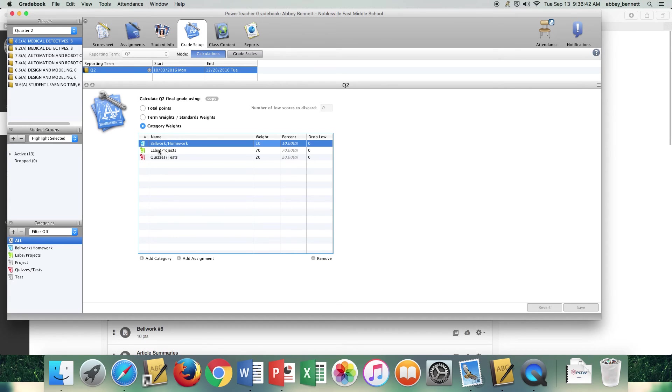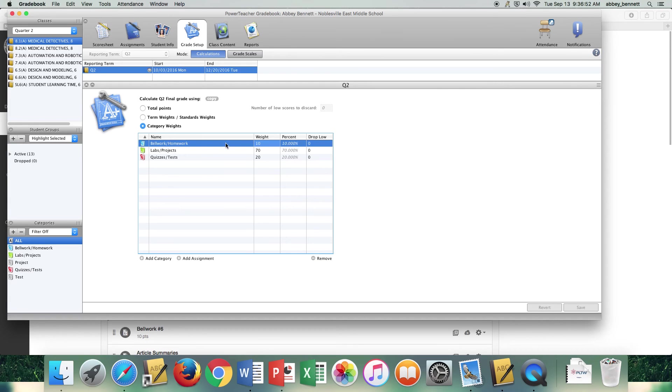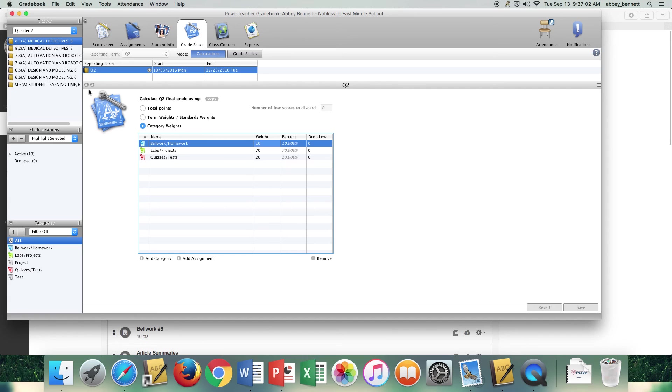It would automatically defer one of those labs when it posted it into the grade book and it would show it as a homework, which in my case for my course 10% weighting versus 70% is going to show up a lot different. So that's going to be where it's really important to make sure that you get those weights and titles exactly the same in both locations.